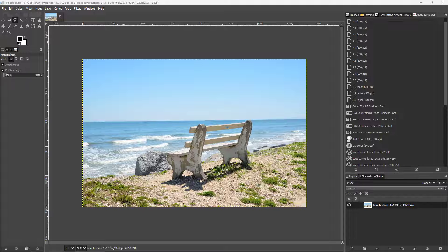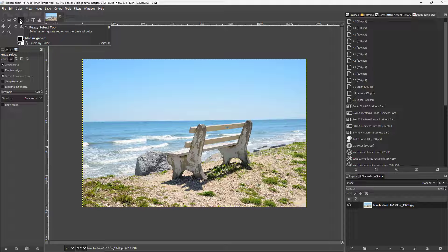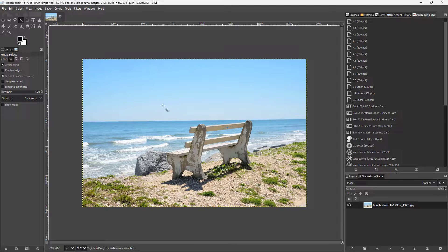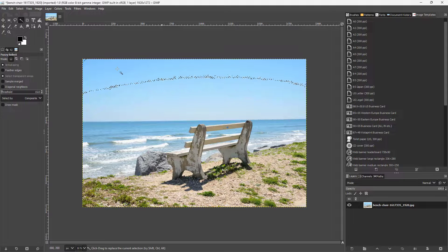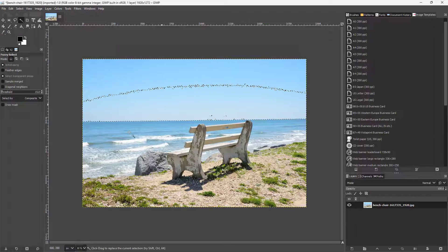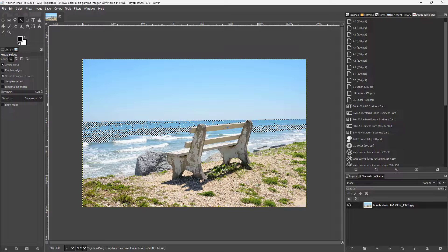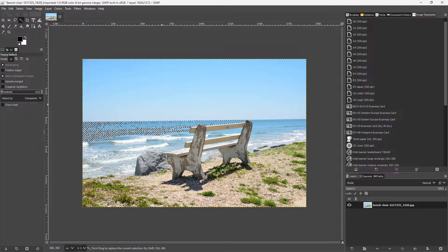Let's see how we can work with the fuzzy selection tool inside of GIMP. You can see that the fourth icon here is the fuzzy select tool. Once you click it, a range of color is selected — like clicking on this ocean or this bench selects a similar range of color.